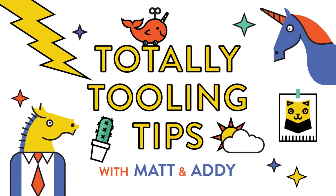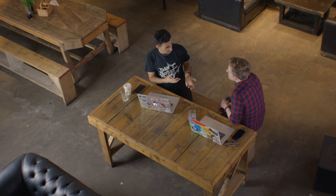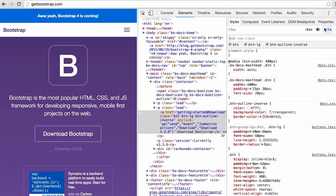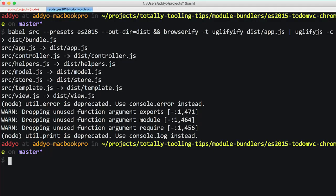Hey folks, welcome to Totally Tooling Tips Season 3. Come check us out — we're going to be talking about progressive web apps and some of the tooling around them. On first visit, we've got a relatively fast time to first meaningful paint.